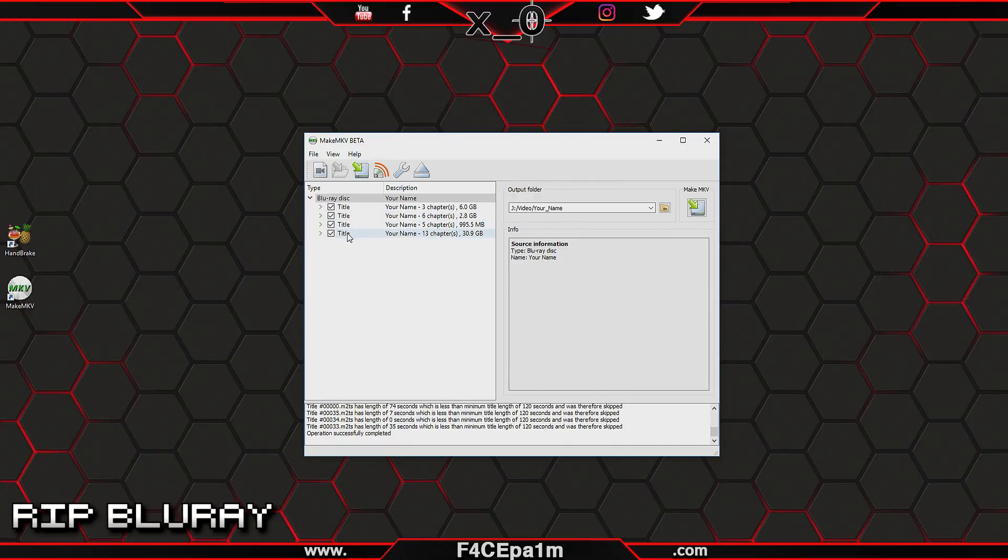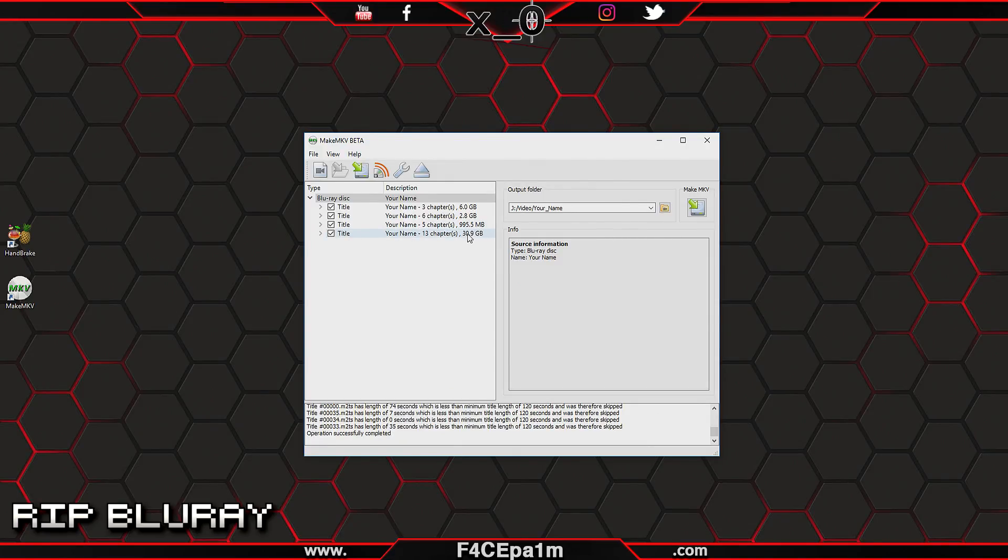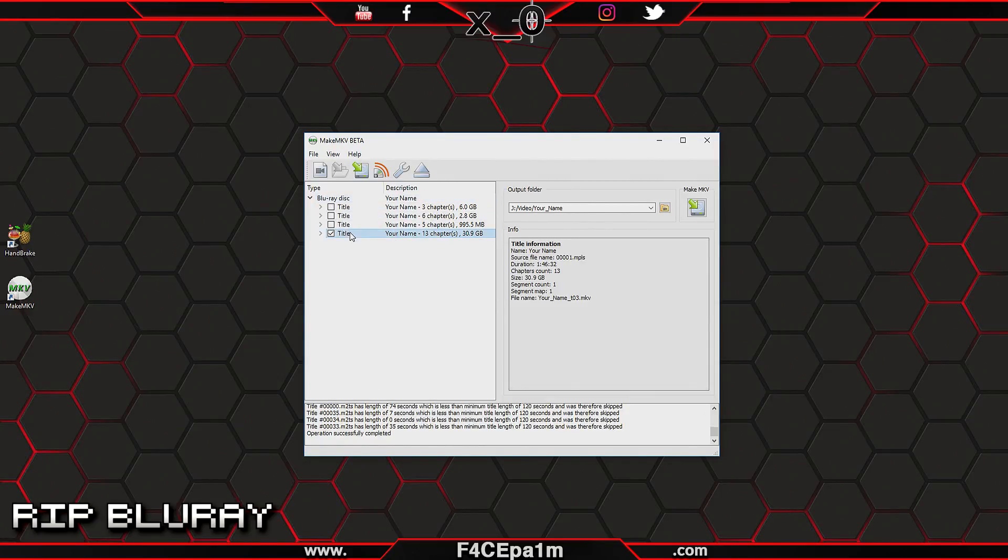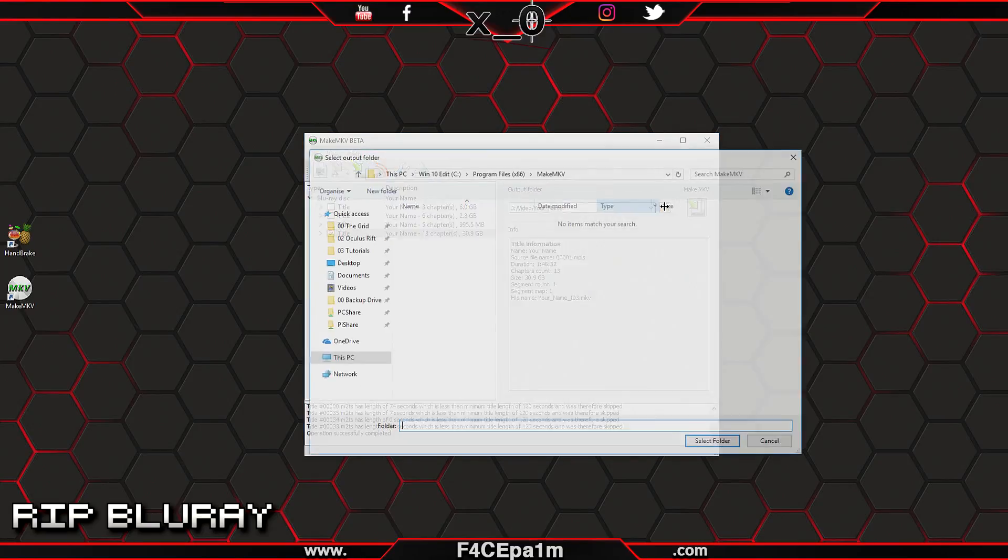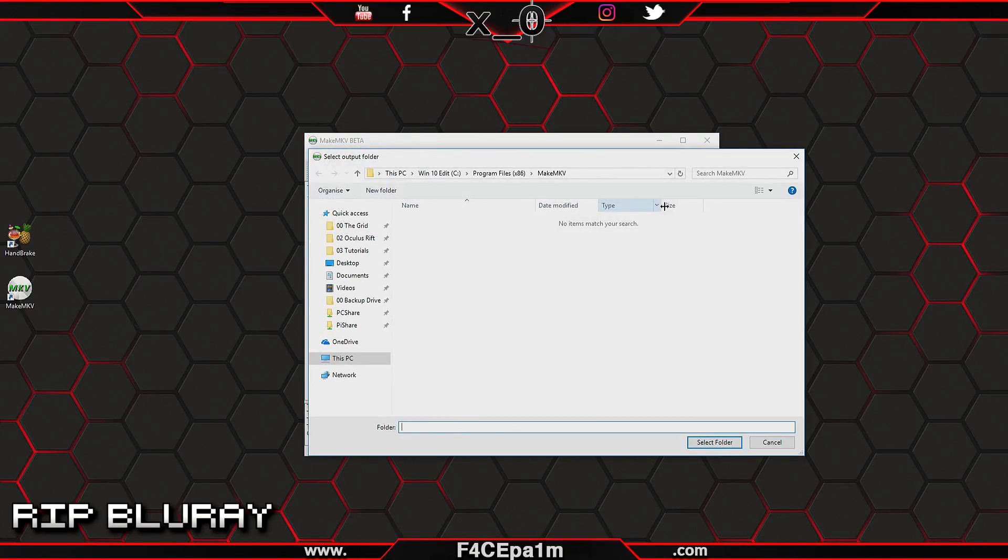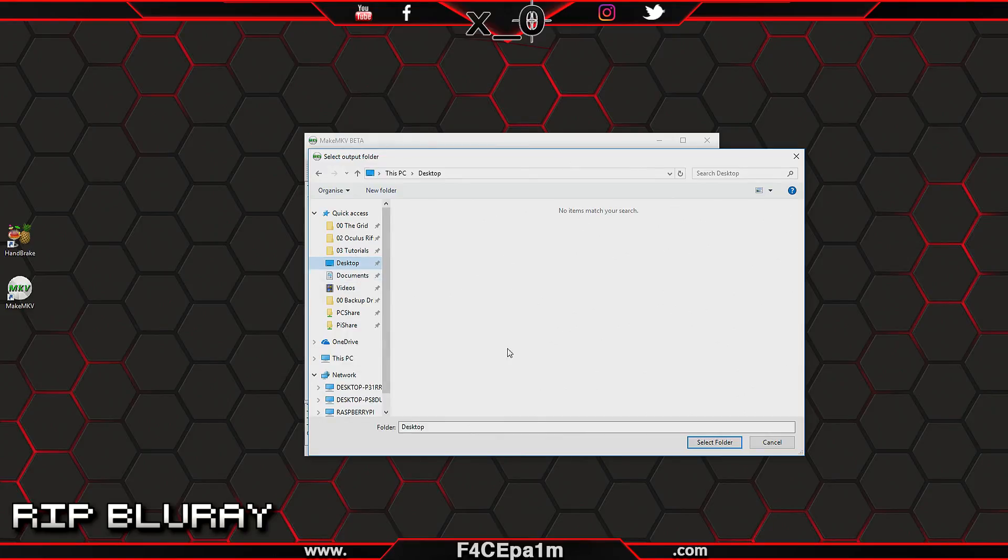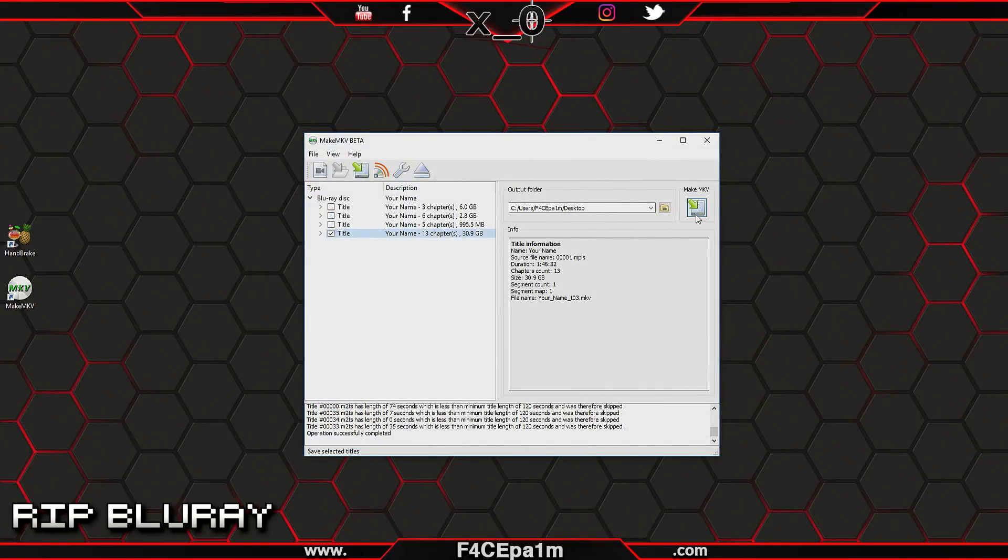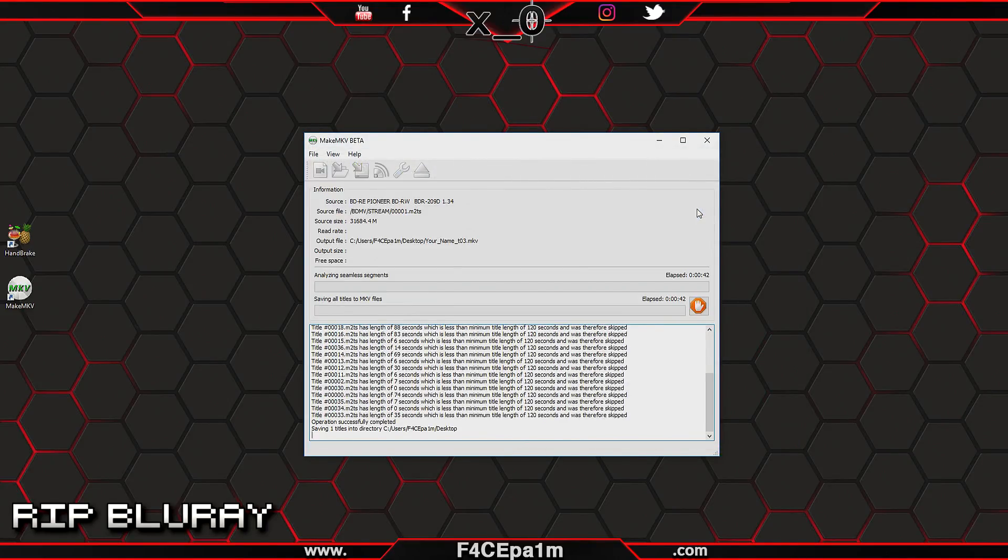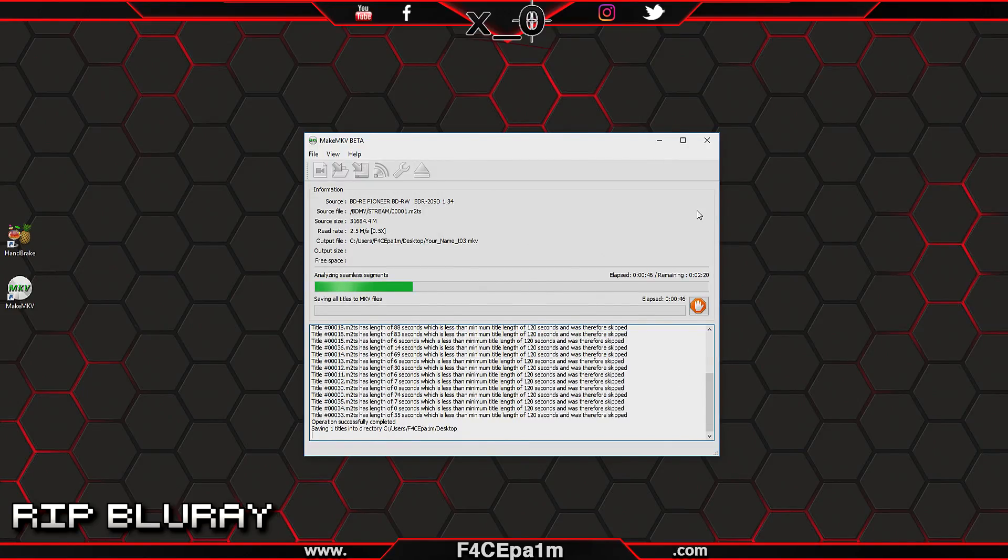You'll then get a list of titles in here. What you want to do is just pick the main movie file, which will almost always be the biggest file listed here. Untick all the other boxes so that just the main movie file is selected. Then over on the right here, click this output folder icon, choose the location on your PC where you want to store the movie file, and click the MakeMKV button. The software will then rip the Blu-ray disc to a movie file on your PC and this will usually take around 30 minutes.